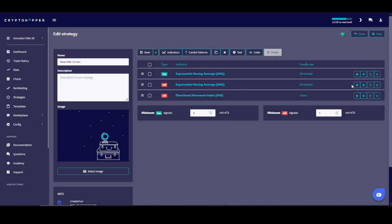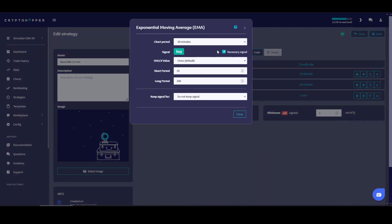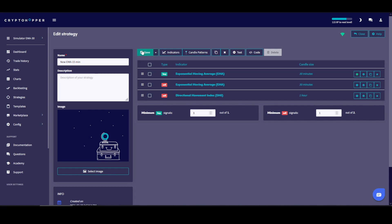Make sure the Directional Index is still on the one-hour timeframe — everything else stays the same. Also make sure you don't have a necessary signal on those two sell conditions, because I want one or the other to trigger the sell. Make sure you have the little dot selected there, and when done, click Save to save your configuration.